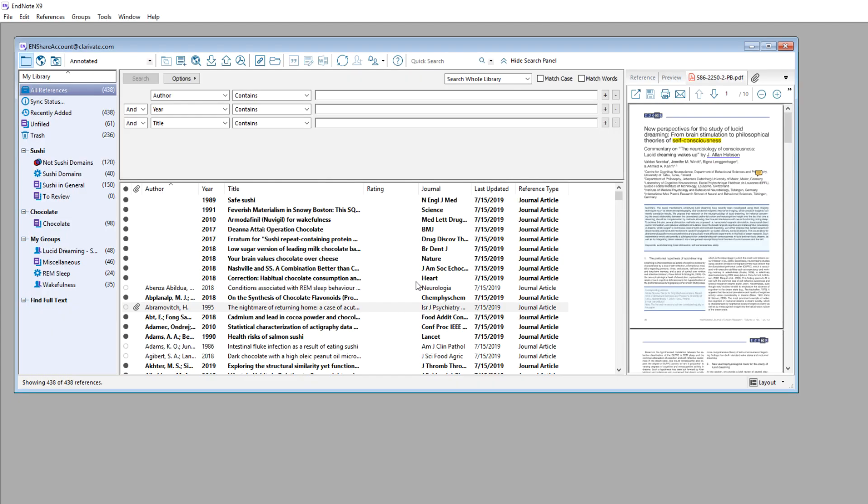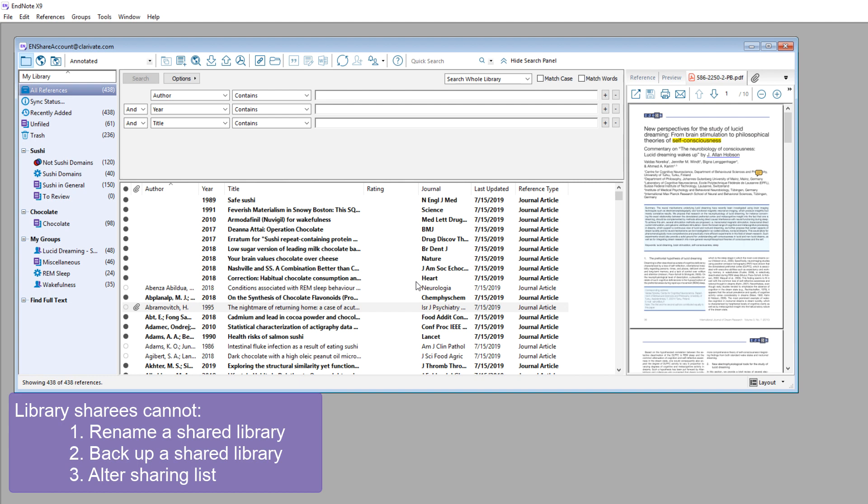As a library sharee, the only actions I cannot perform are renaming the shared library, backing up the library, or inviting others to be part of the sharing team. These are all actions that only the library sharer can perform.